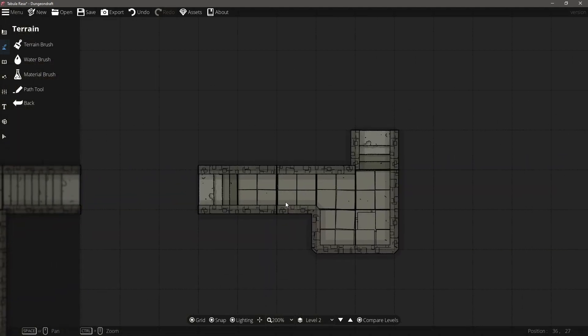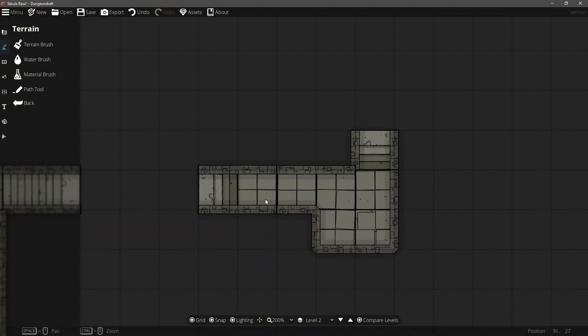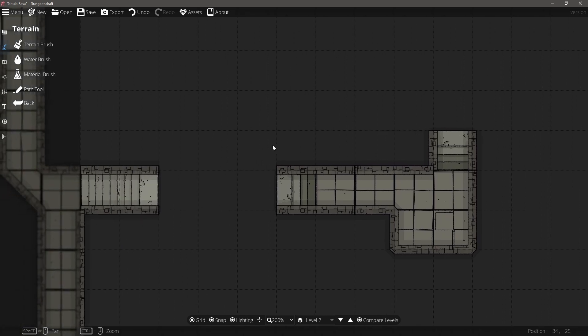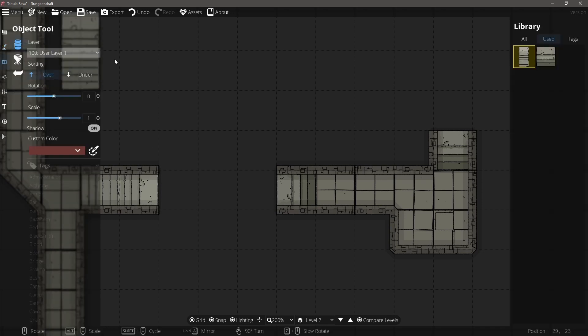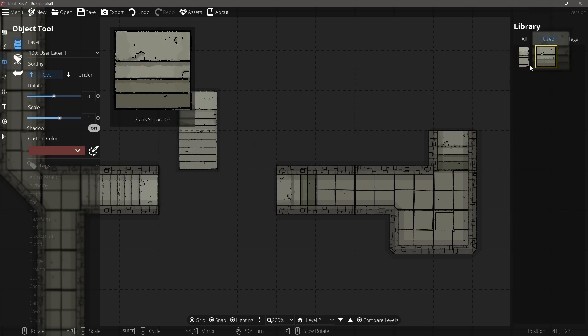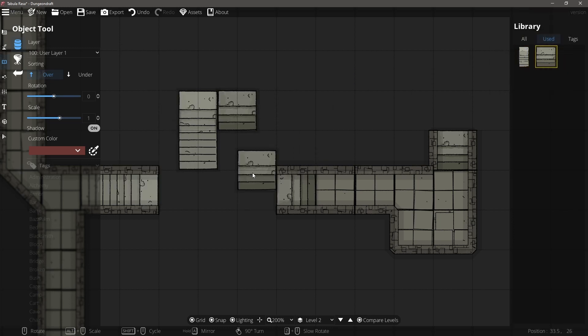Now I know that here I have the opportunity to do what I believe to be correct for the map, which would be to have the double staircase, because I don't have that intersection above blocking the view.